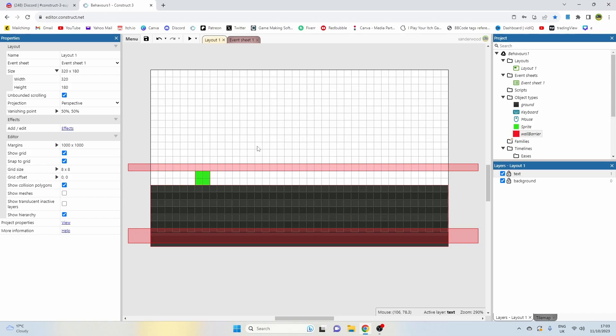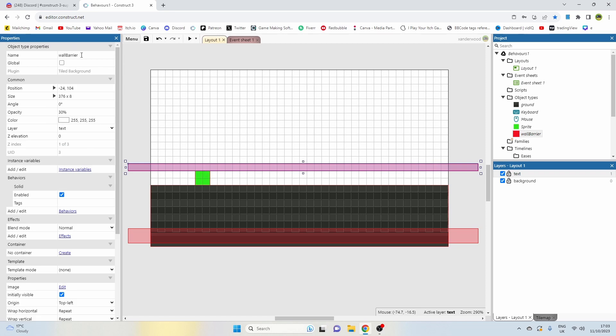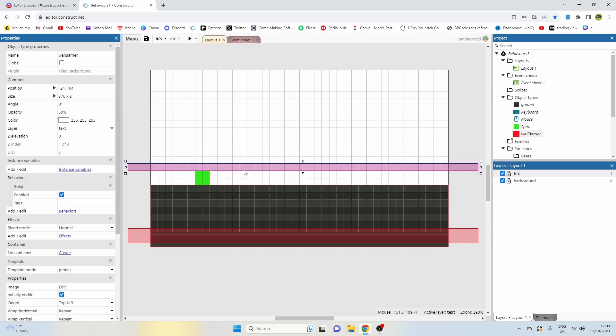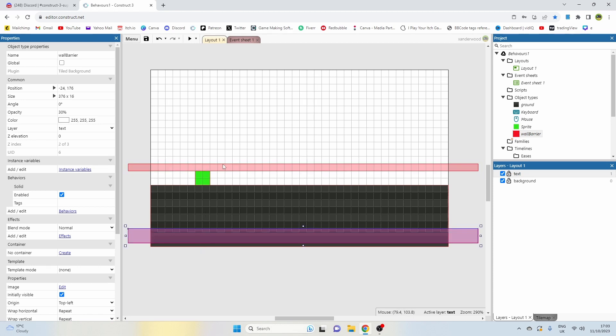First and foremost, the objects on my layout: I have a wall barrier which is a simple tiled background and I've given it the solid behavior. I've stretched one out here across the top which is as high as I want the player to be able to move upwardly, and one at the bottom to stop him falling off the bottom of the screen or moving too low outside of the map.